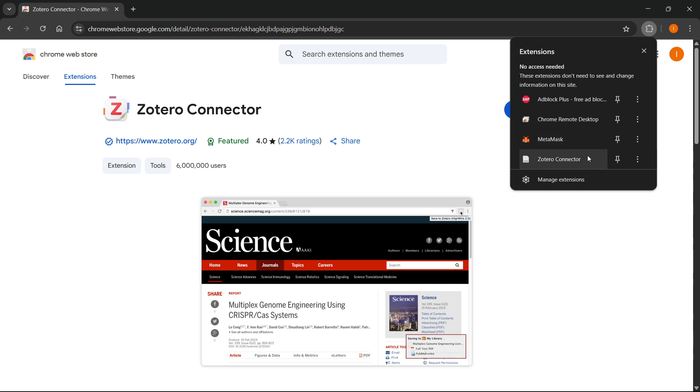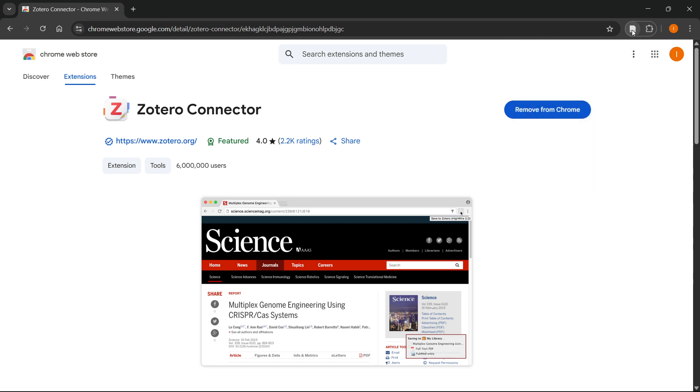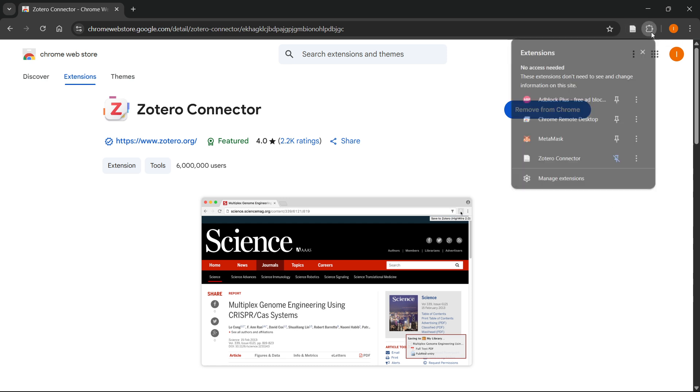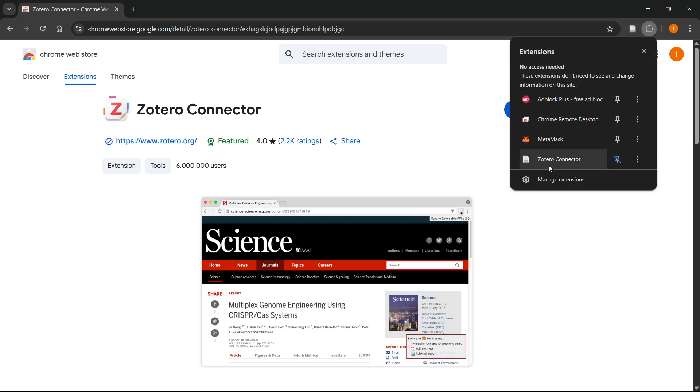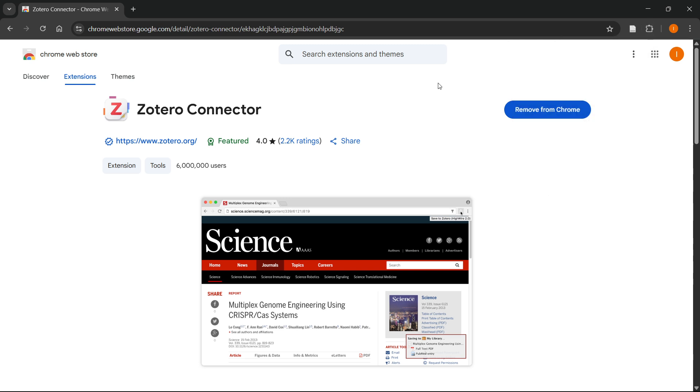So for convenience and for easier access, I'm just going to pin this so it will always stay on top over here without me having to click the puzzle button and then the Zotero connector. And then this is now the first part.